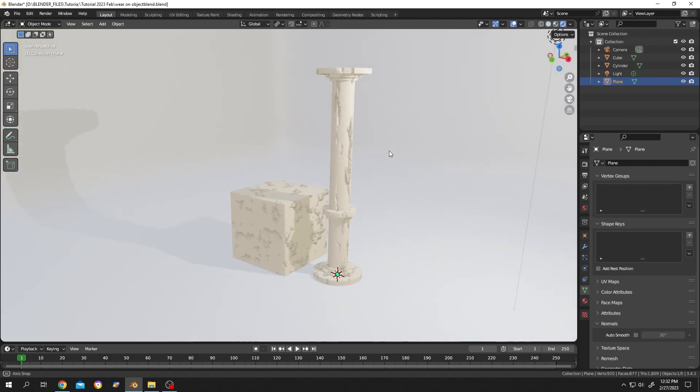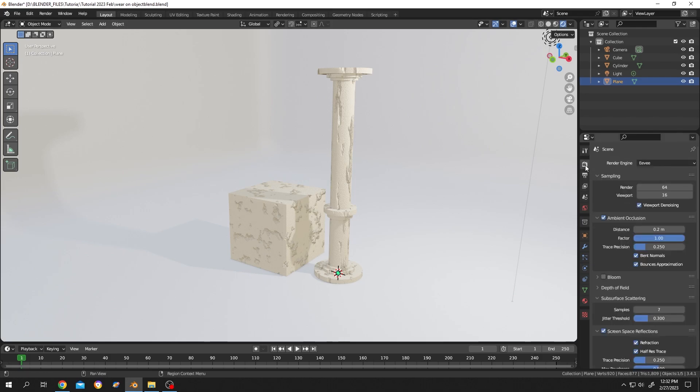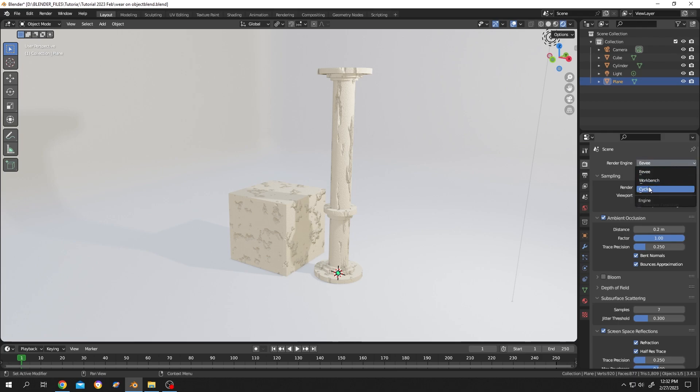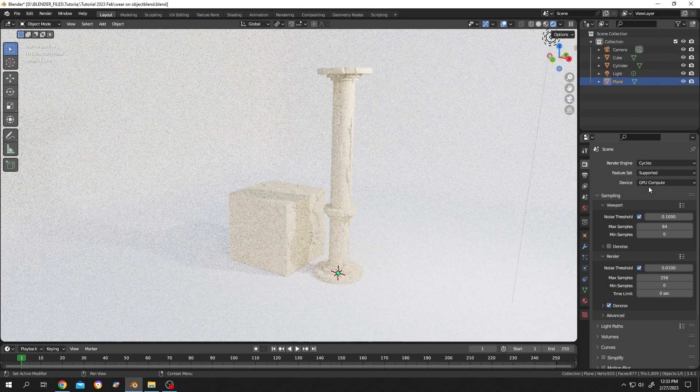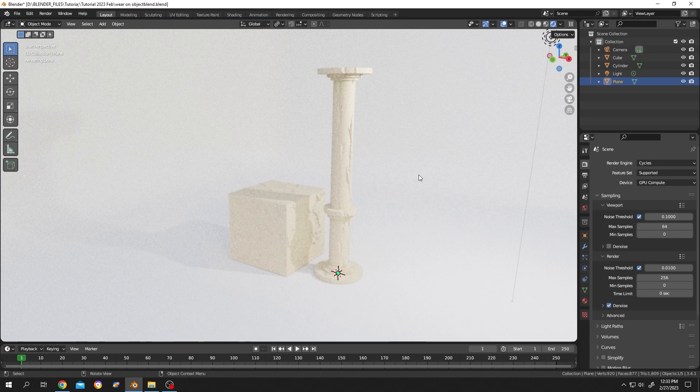Now we are using the EV engine. Where is that? Click on this render properties. EV engine, and there is a second option which is Cycles. If your PC is not powerful you better use the EV engine.